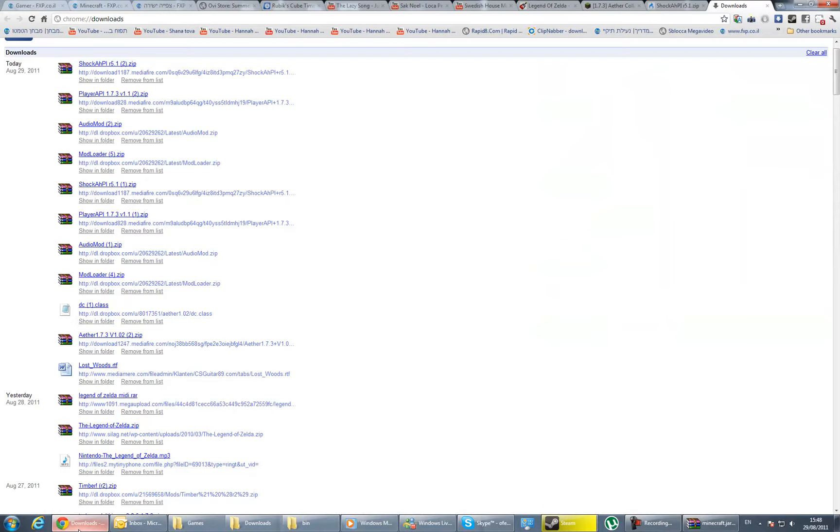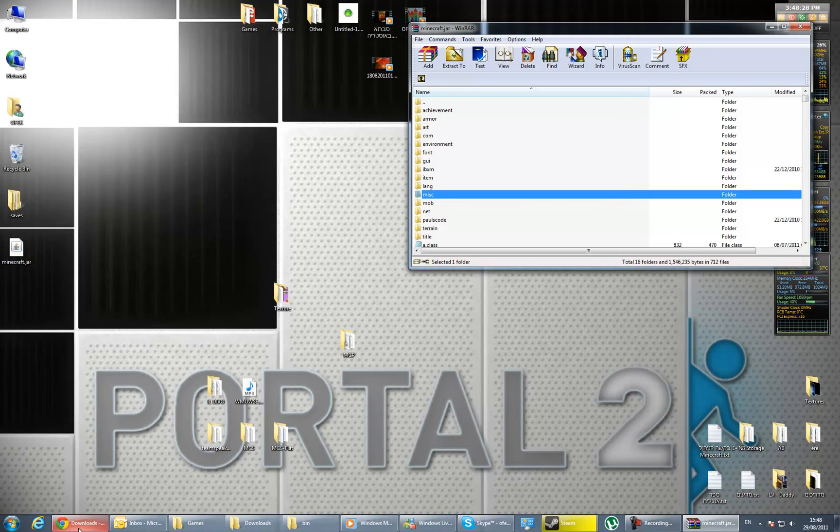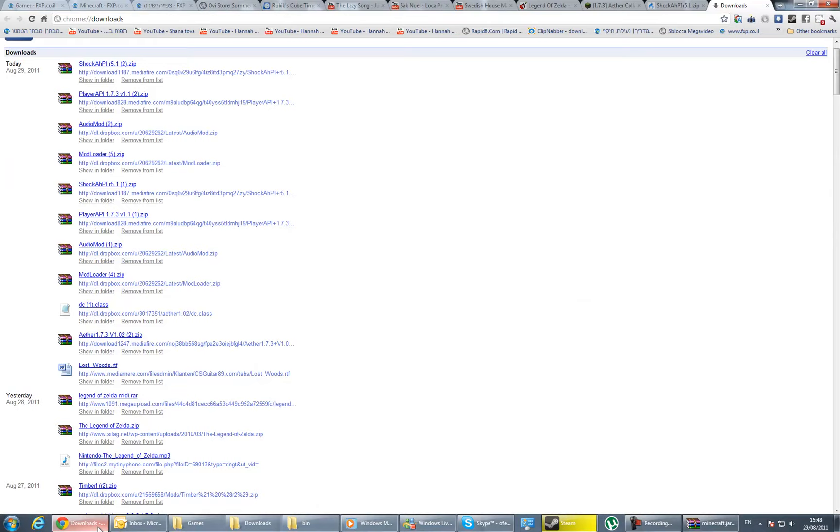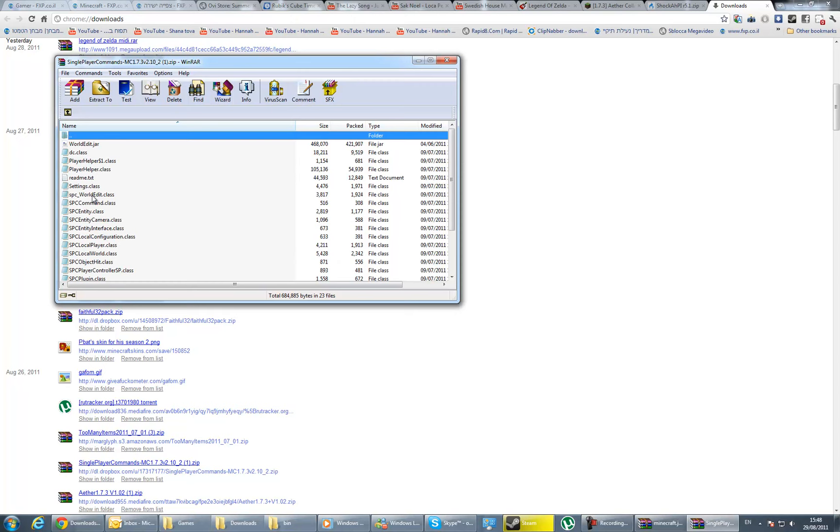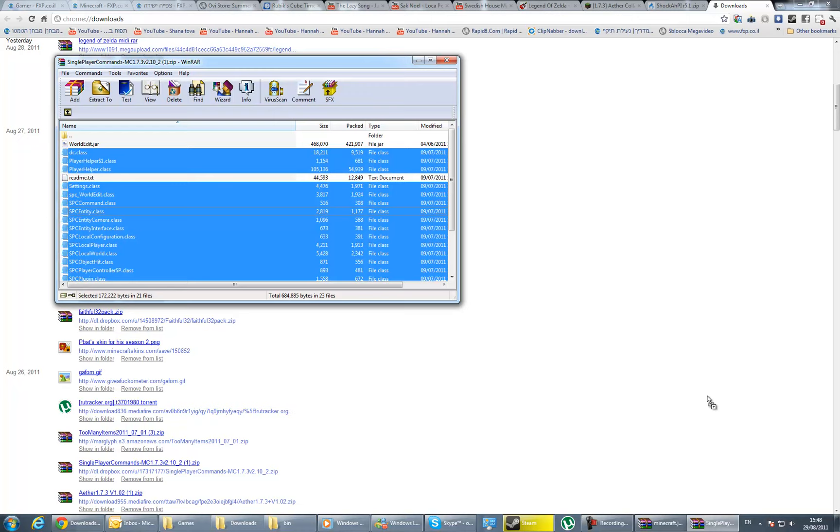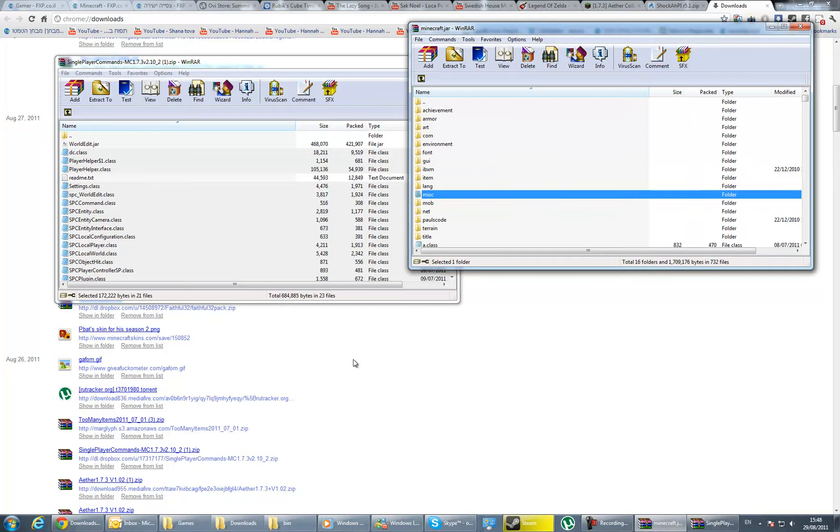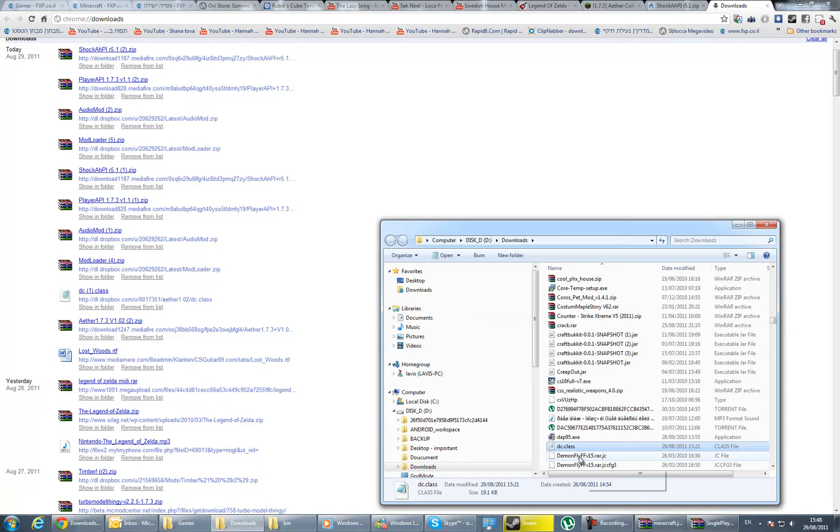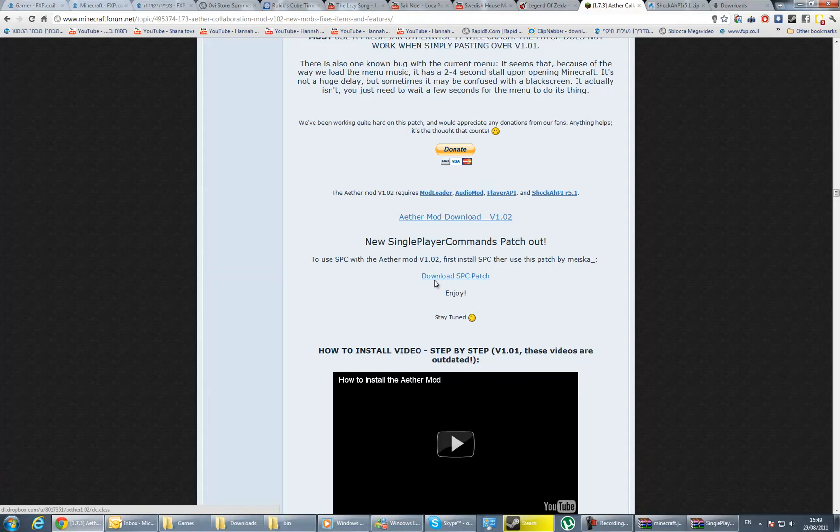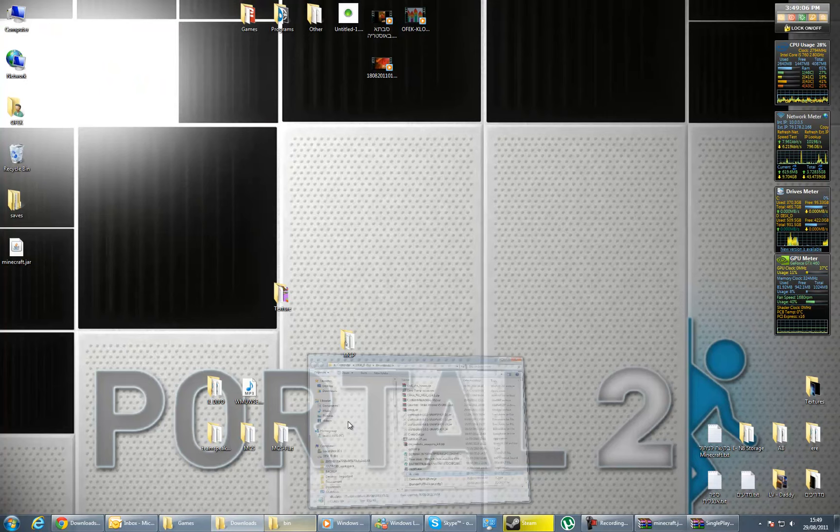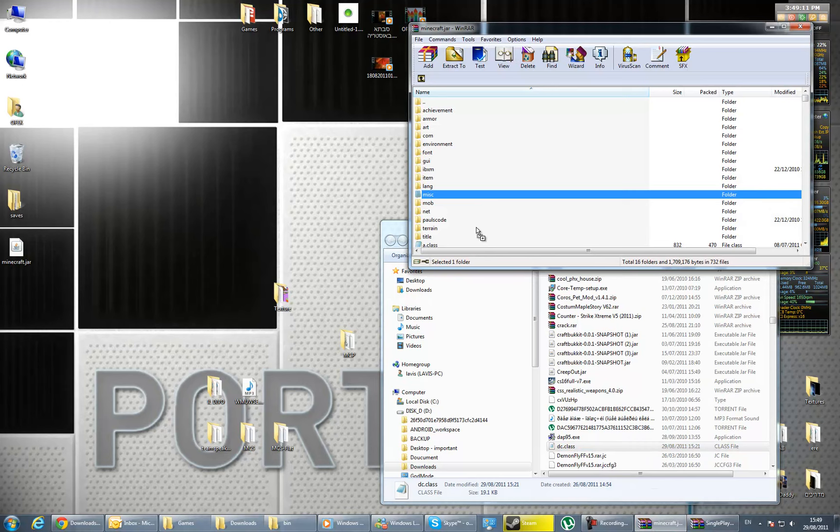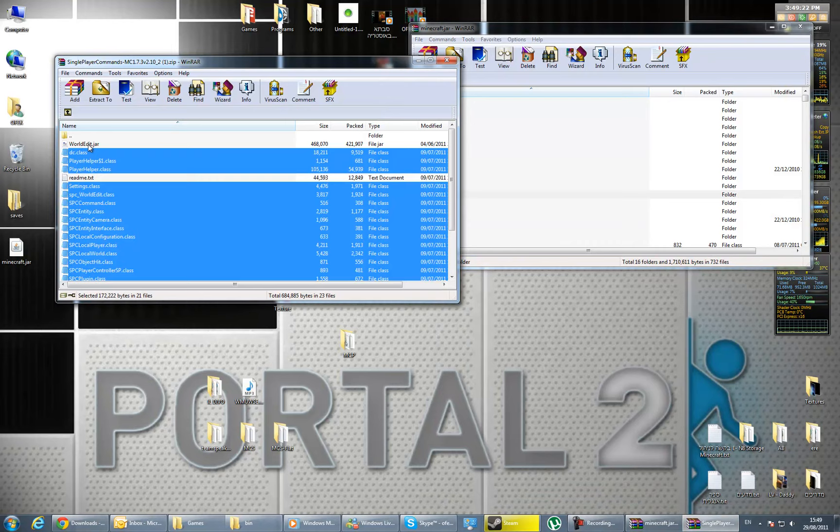Now for the singleplayer commands. Take the singleplayer commands, take all the class files and drag them here and press OK. Take the DC file from the download singleplayer commands patch, drag it into minecraft.jar and press OK. Now take the WorldEdit.jar and drag it into the bin folder. That's all—now you have singleplayer commands too.